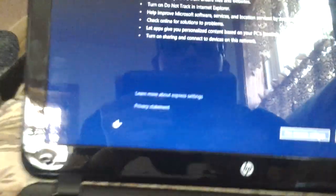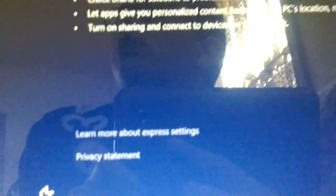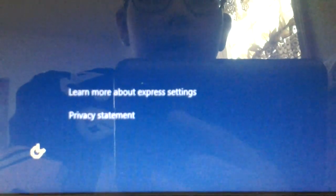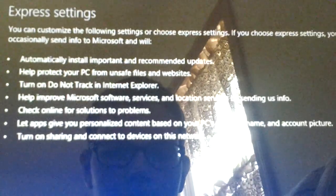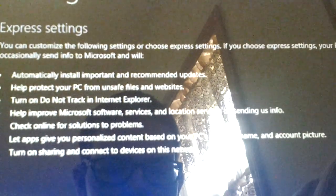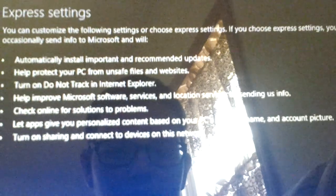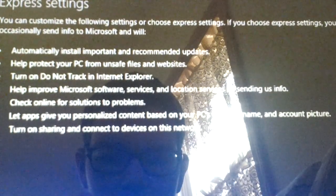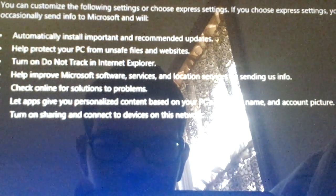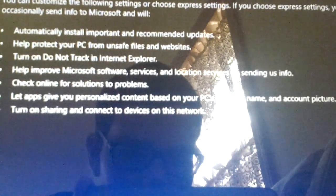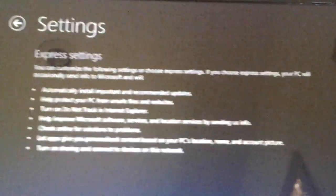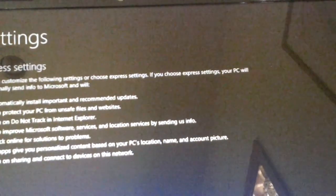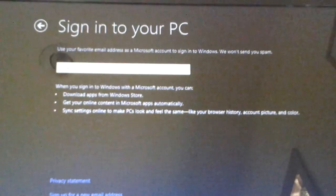This is like these express settings. It says, you could customize the following settings. Your PC will occasionally send in, automatically install important and recommended updates. I wish people would shush. Oh, yeah, I forgot the buttons are in the way. Okay, help protect your PC from unsafe files and website. Turn on do not track in Internet Explorer. Help improve Microsoft services and locations. Just going to aim at this guy. Check online for solution, problems. Okay, yeah, this is the basic stuff. I'm just going to keep it to that.